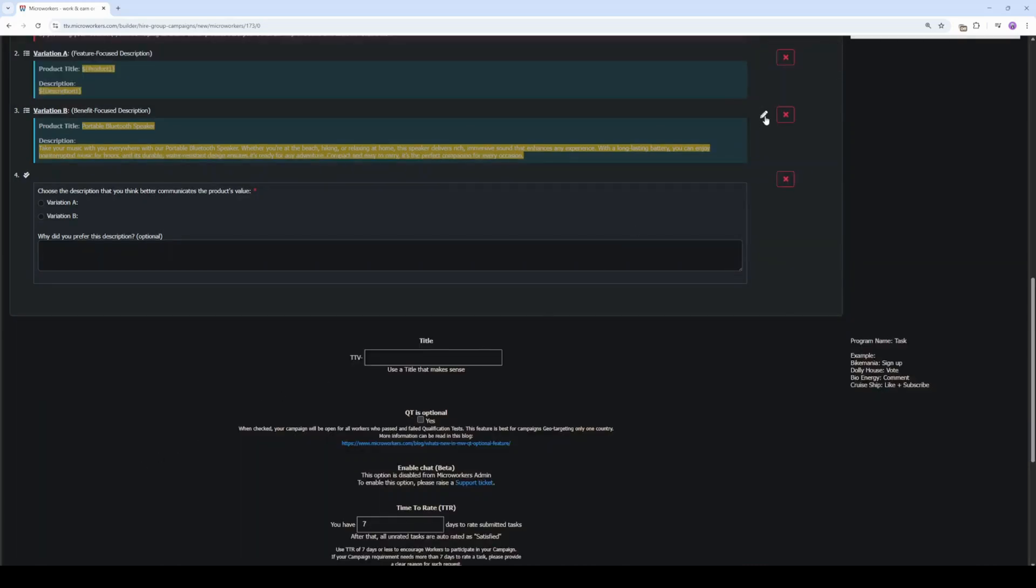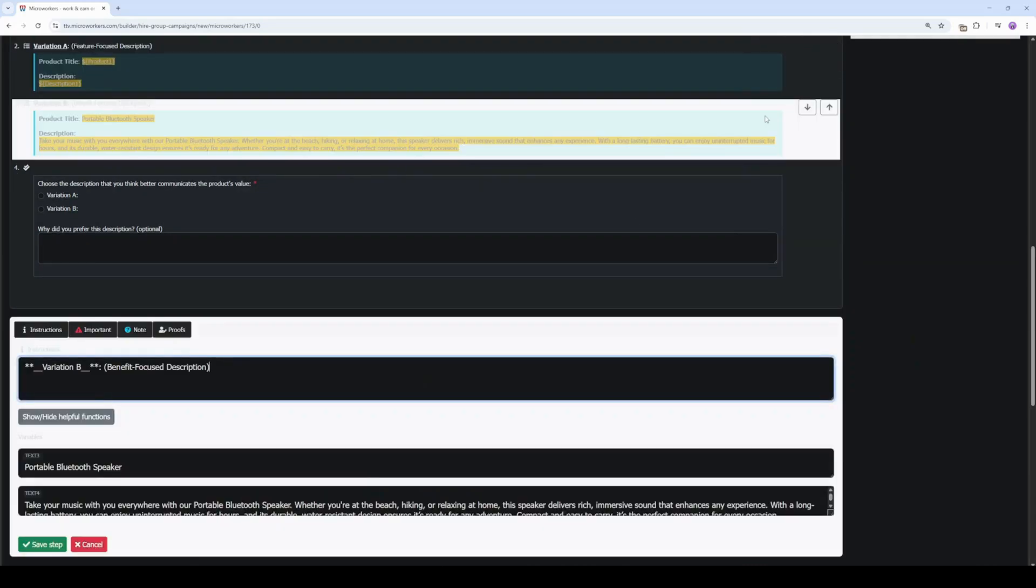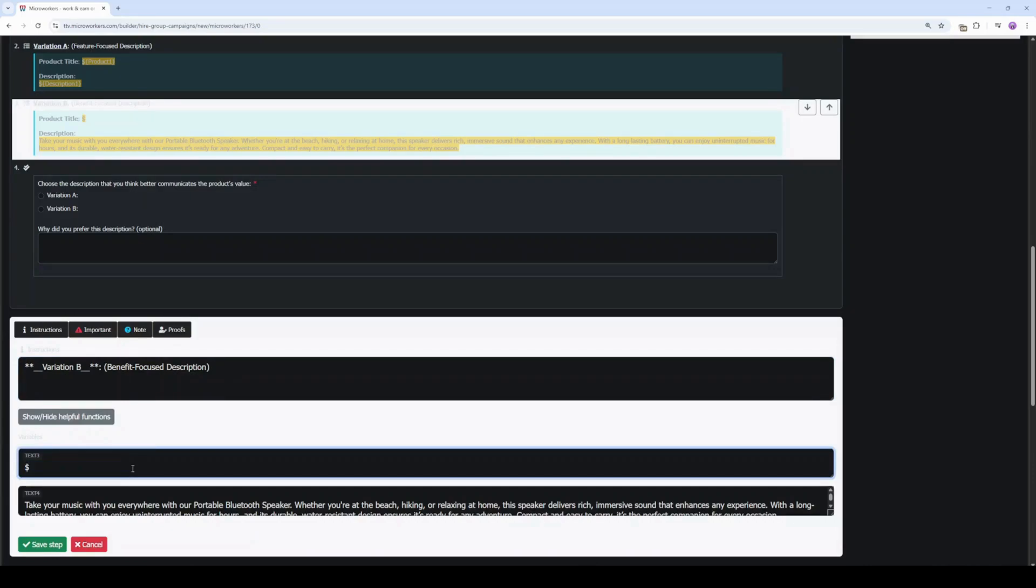For the variation B, click the pen icon. Type dollar sign open and close curly braces product1 as the third CSV variable, so it will display the same value as variation A.